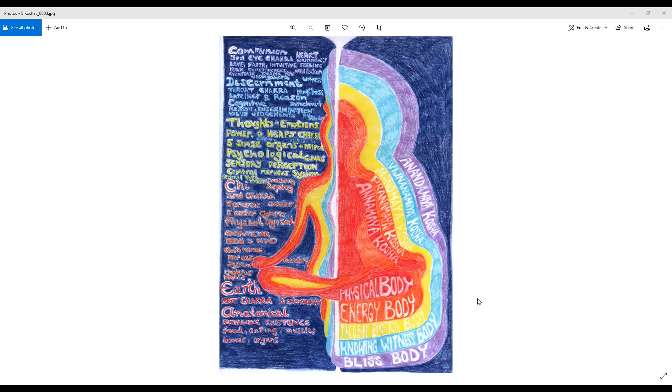The moment you try to put things into words is when you begin to lose meaning to a certain degree. I recognize as we're talking about these koshas that a lot of this may be very confusing to people. You really have to take information on the koshas over and over again before it begins to make sense.